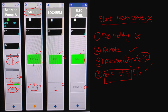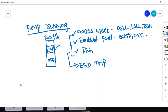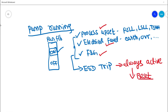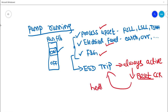The ESD trip will remain active until the process upset, electrical fault, or fire and gas condition is resolved and becomes healthy. Once the root cause is normalized, a reset must be performed from the CCR or the electrical panel. After the reset, the ESD trip will become healthy again, and the pump can be restarted. This is what happens during a pump running condition when an ESD trip initiates.